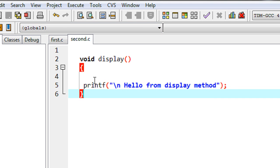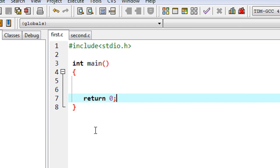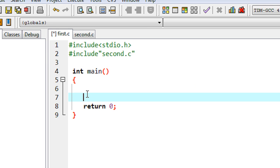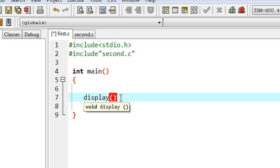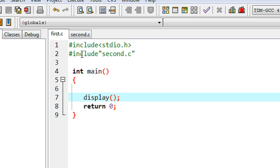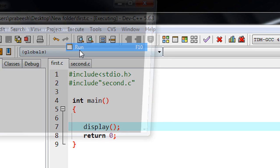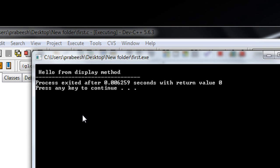Now I want to include the second file into the first file. I am going to use the C preprocessor functionality called file inclusion. The syntax is: #include and then double quotes with the file name — here the file name is second.c. In the main method I call the function available in the second file, which is named display. I compile the program — there are no errors — and running it gives the output 'Hello from display method'.